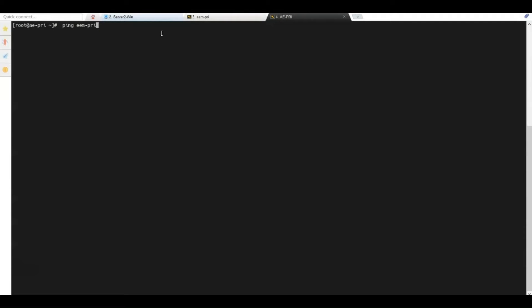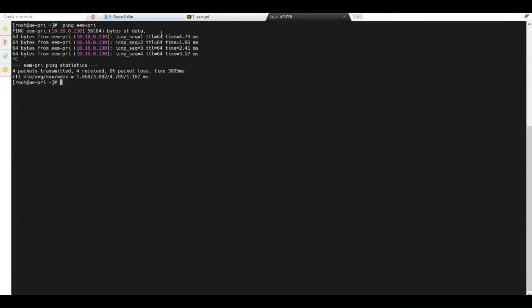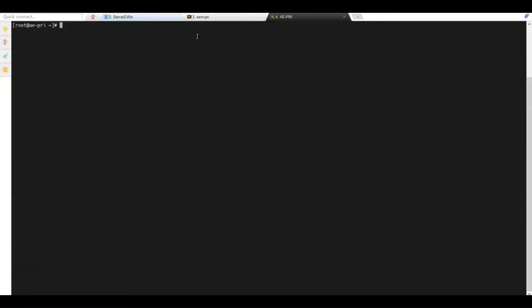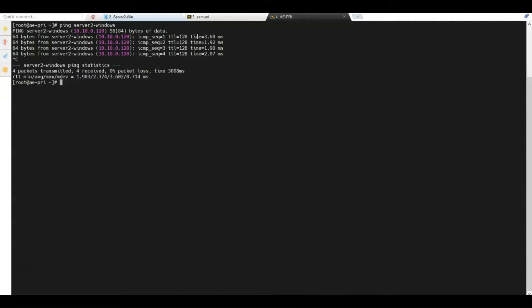Let's start validating connectivity. We ping the CAEM server and receive a response — we can reach it. We then ping the database server and receive a response, confirming we have connectivity to the database server.